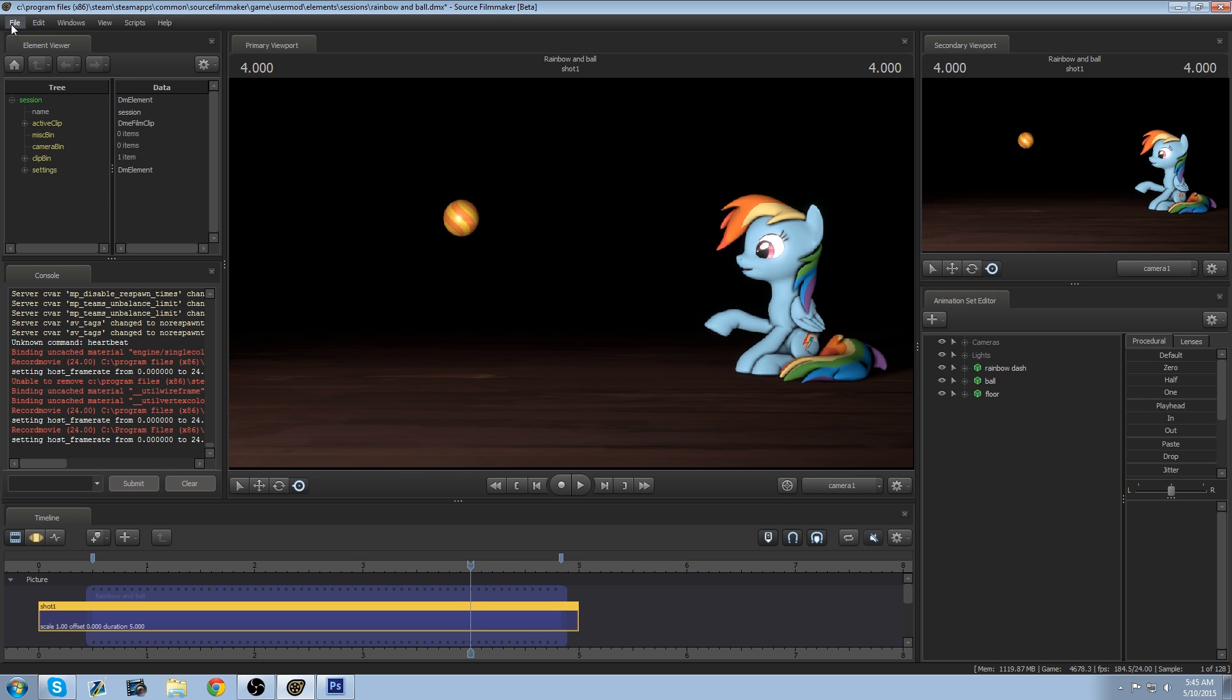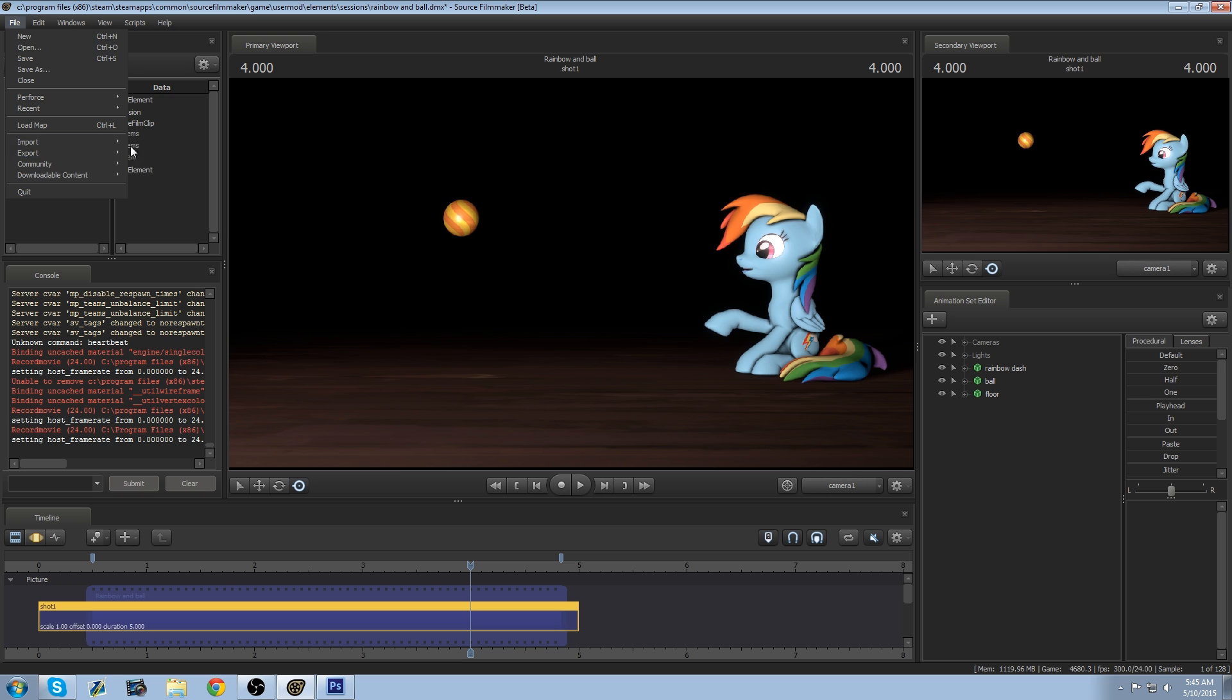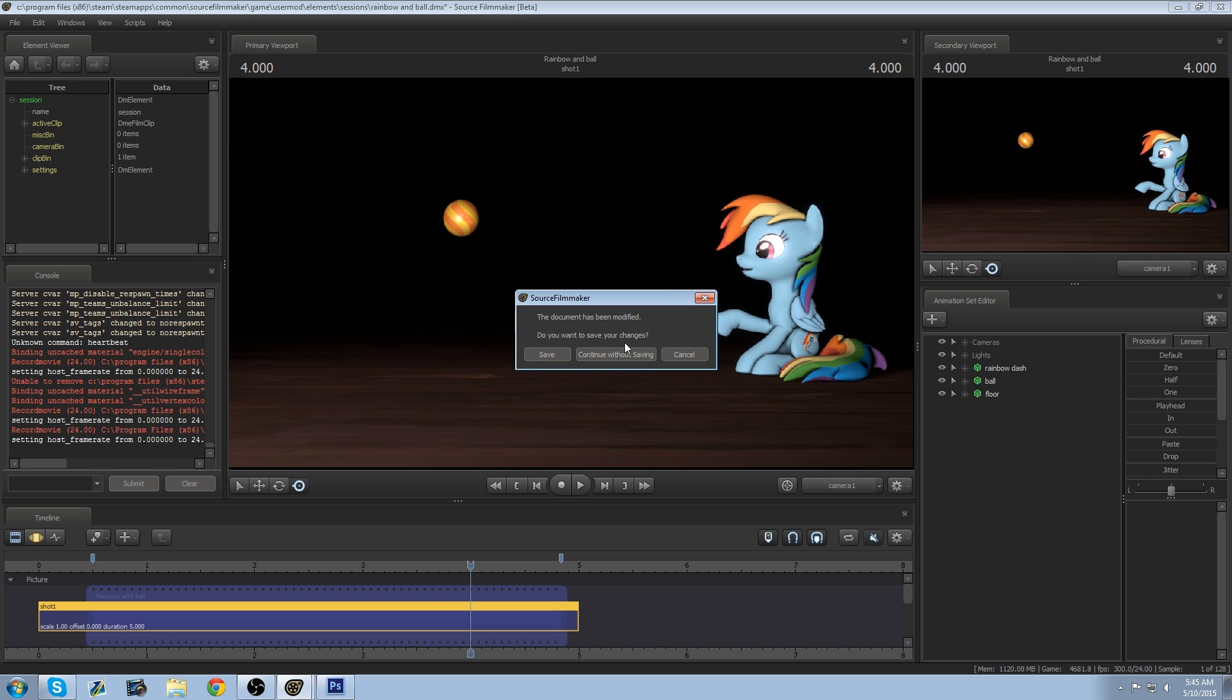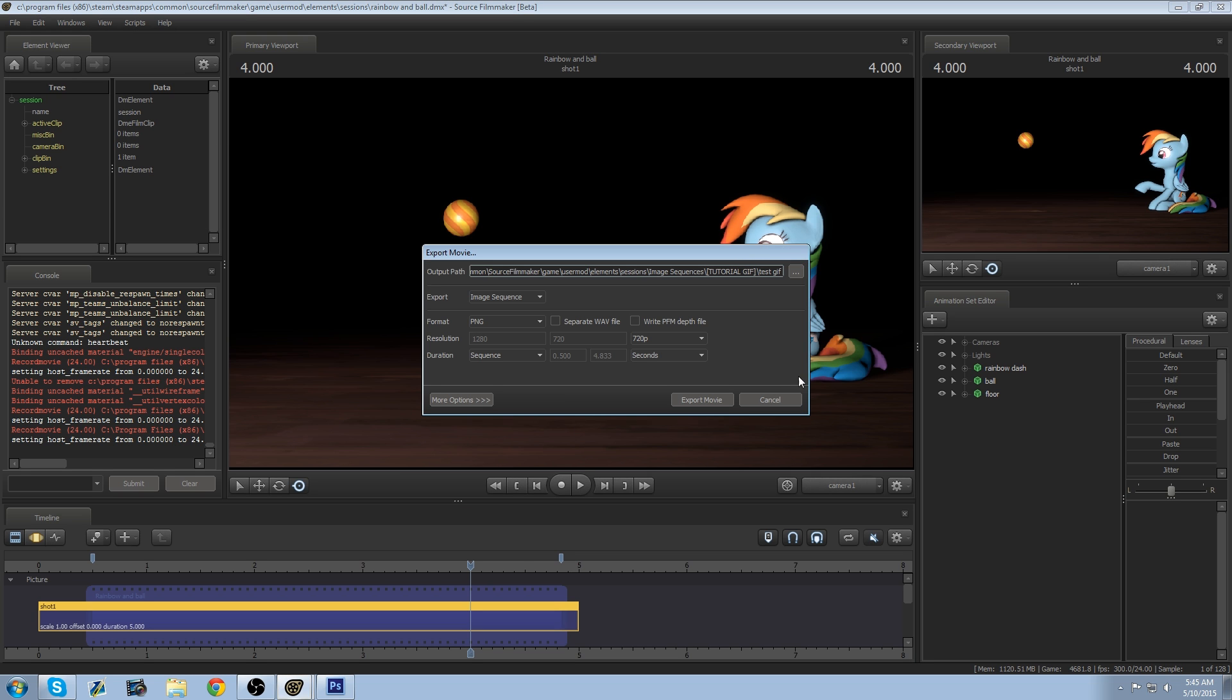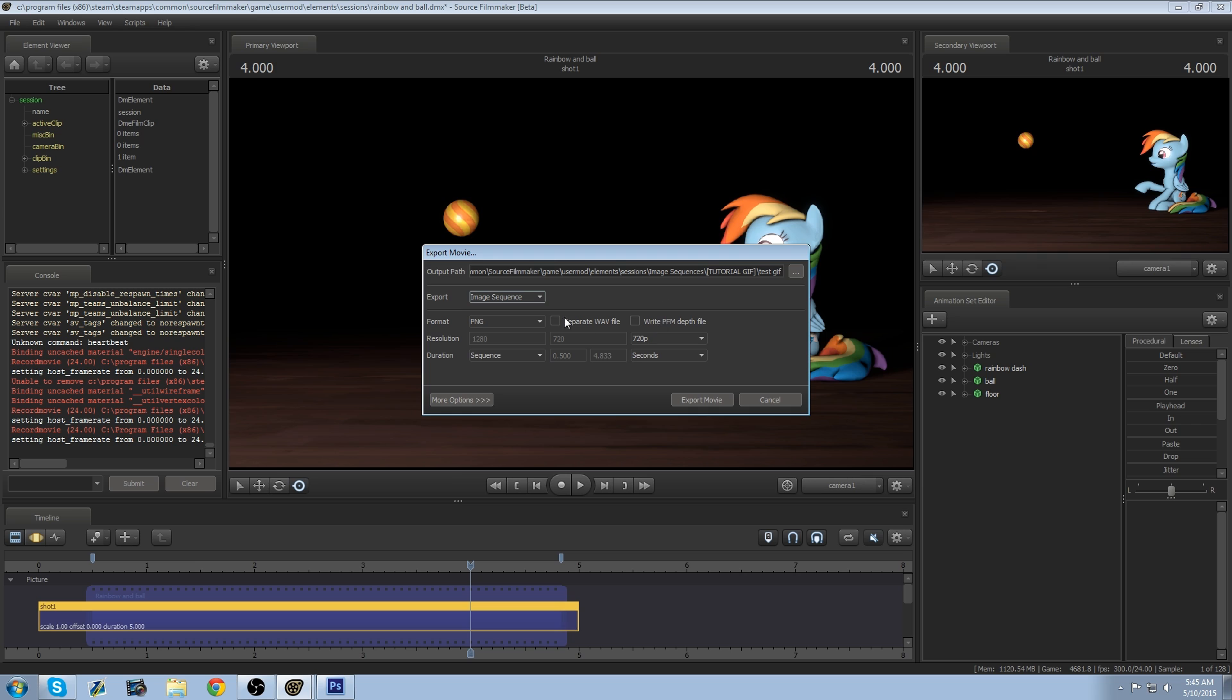So we're going to do File, Export, Movie, continue without saving. You want to do an image sequence and you want to do that because you want every single frame to come into the program. So just do that and format PNG, no sound because you're making a GIF. Resolution is fine so do that.